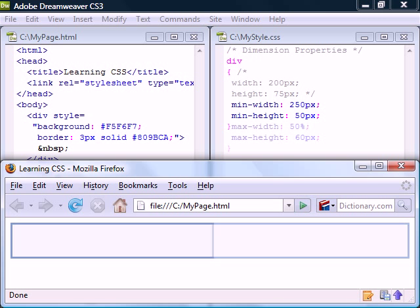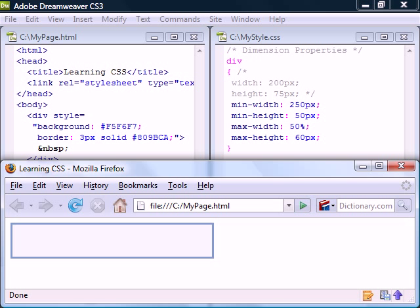By also setting the maximum dimension, we will now have an interval for how large or small the box can appear.